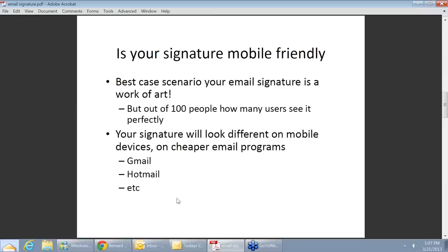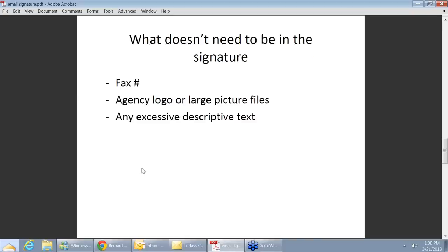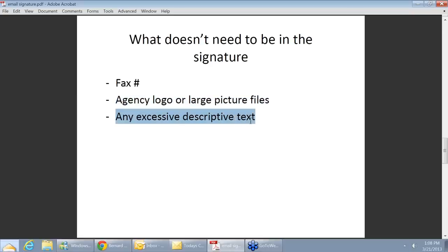Is your signature mobile-friendly? That's pretty important. Here's what your email signature should absolutely have: your name, your job title, your phone number, and your website. Those are the main things you need. What doesn't need to be in there? Probably your fax number, your agency logo, a large picture of yourself, or any excessive descriptive text. I had one guy who had four paragraphs about the agency. Trust me, if someone wants to learn about your agency, they're not going to read it in the email — they're going to go to your website.